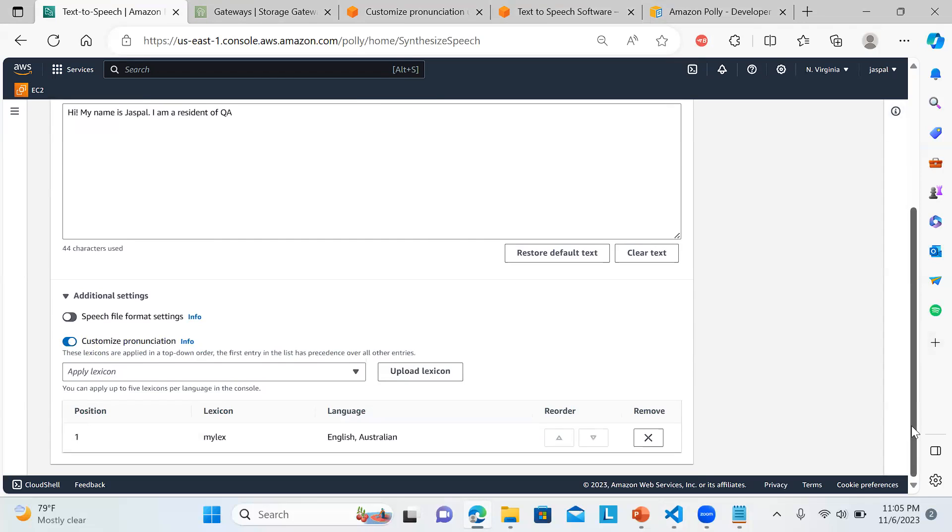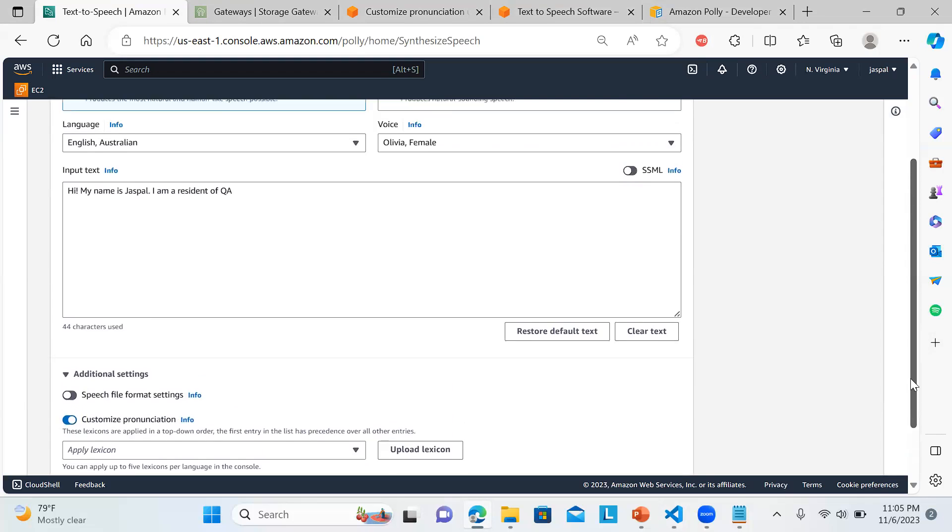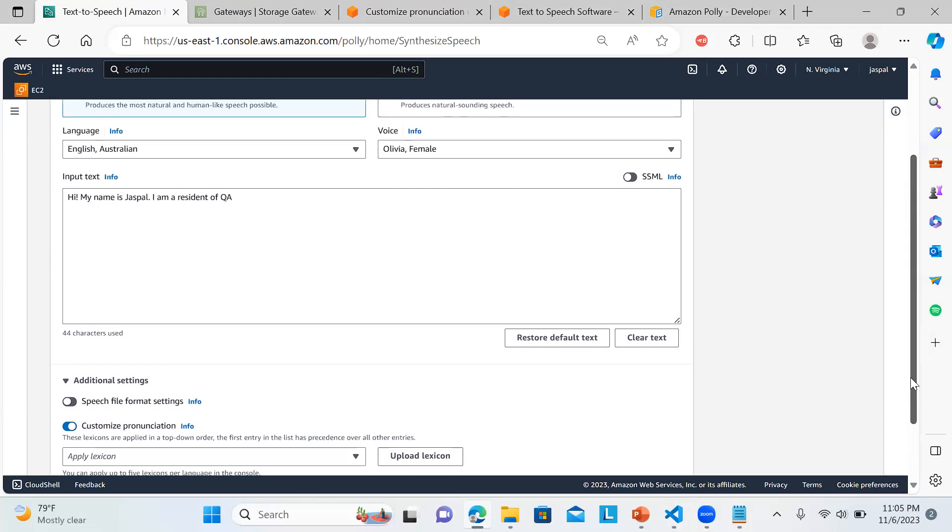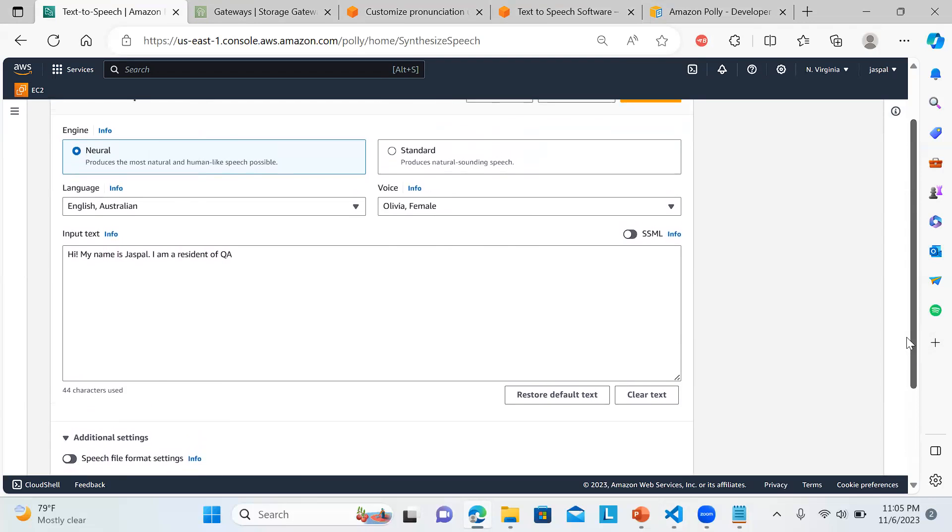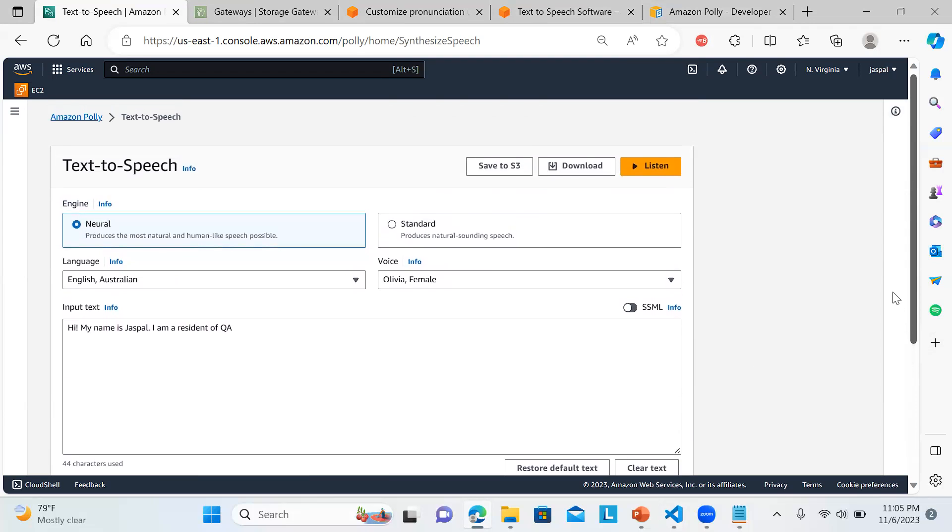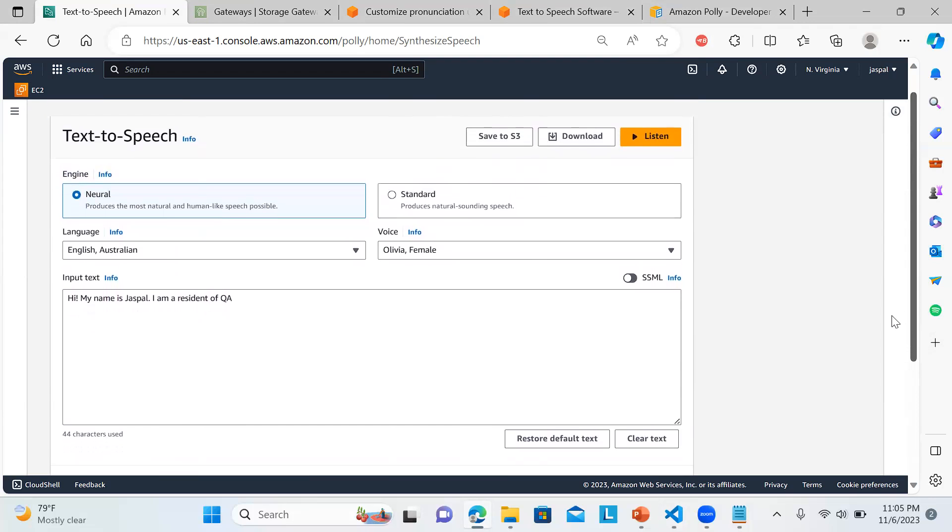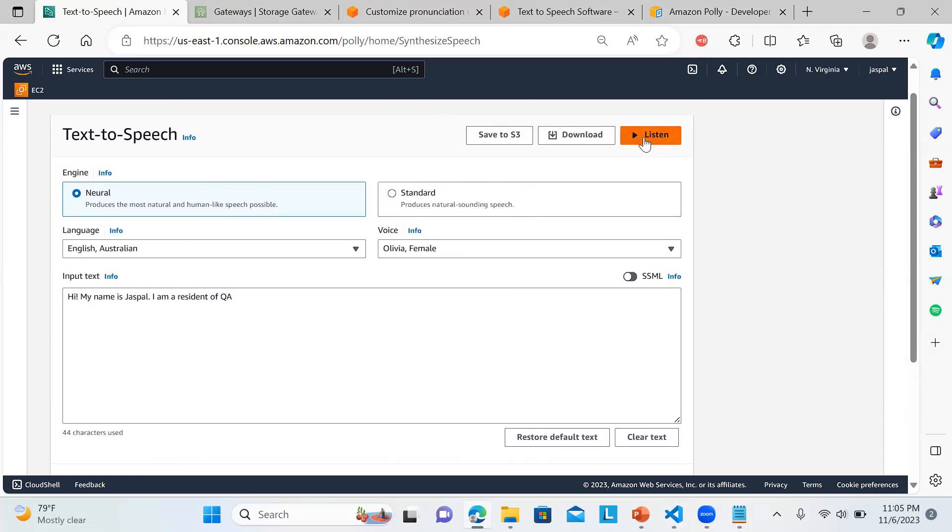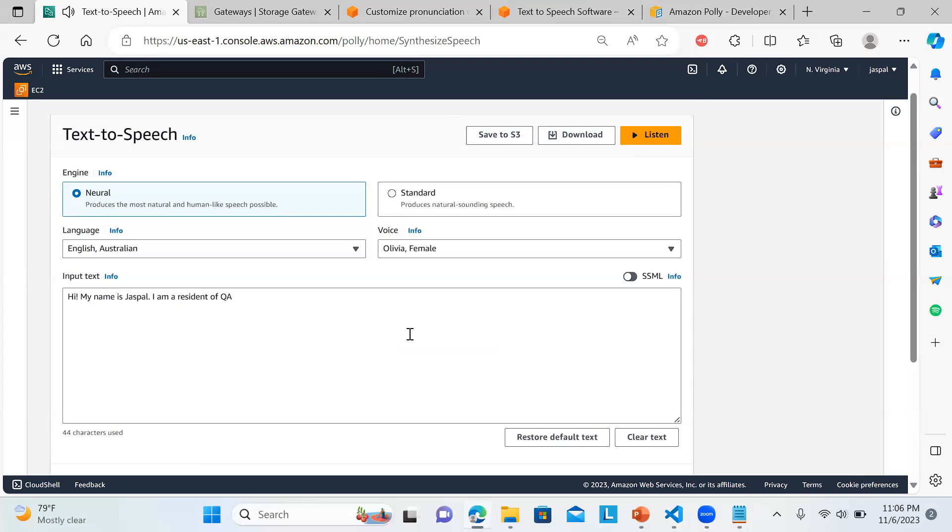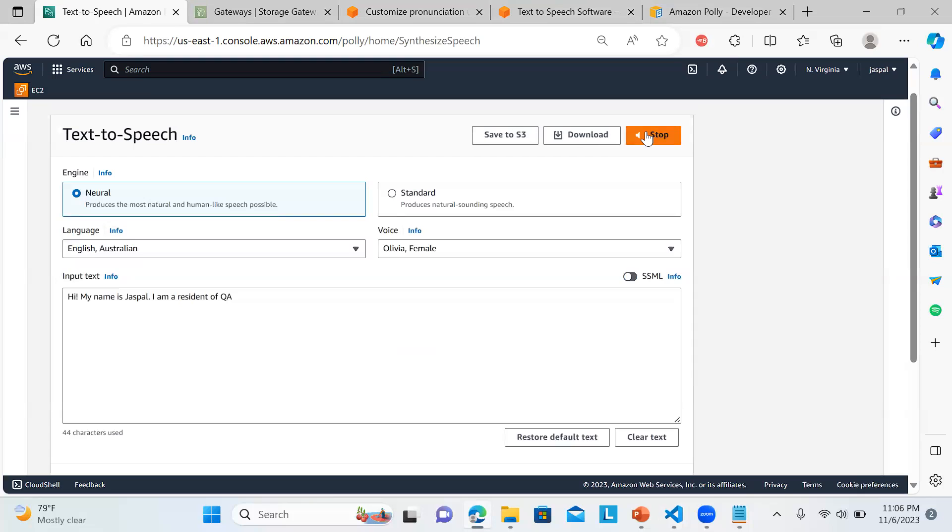It will be shown over here. Whenever you want to remove it, you can just remove it and it won't replace or pronounce those words as mentioned in the lexicons. Now if I listen: 'Hi my name is Justin Ball, I am a resident of Kata.' You might have heard properly - it is replacing the keyword with Kata. This is how you can use the lexicons.